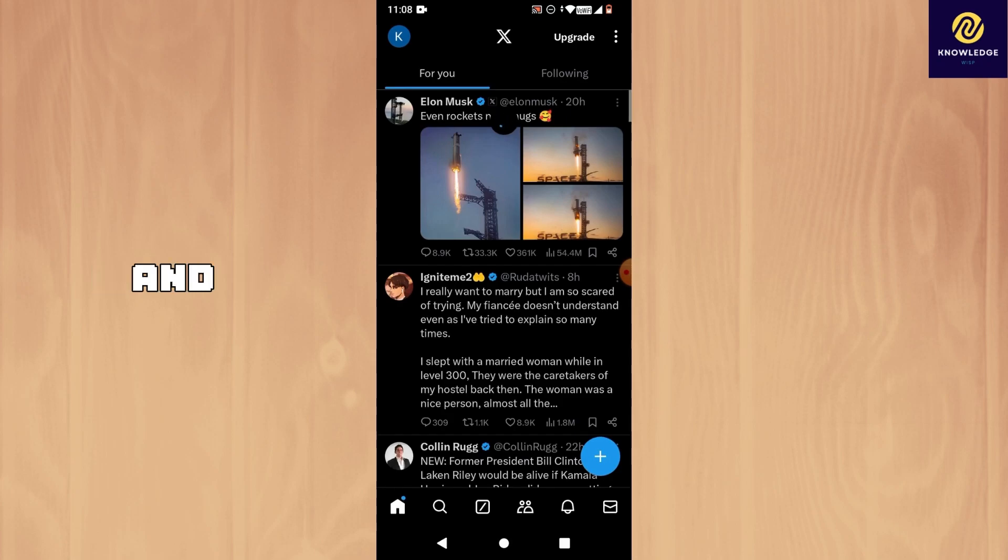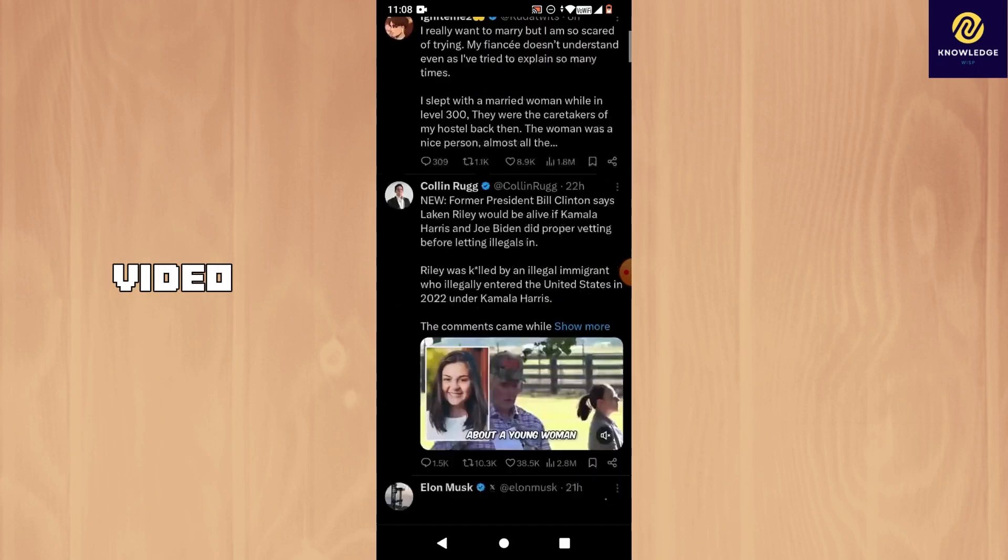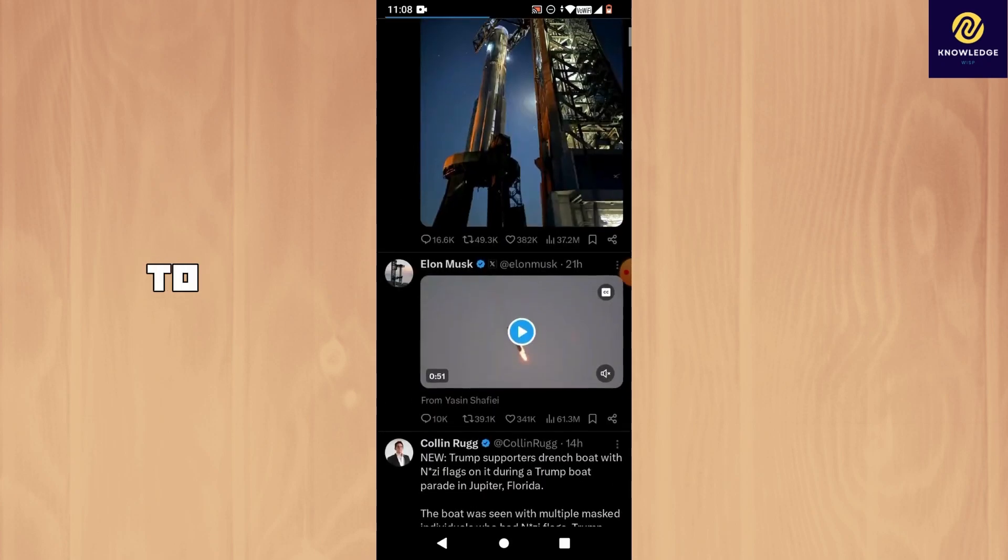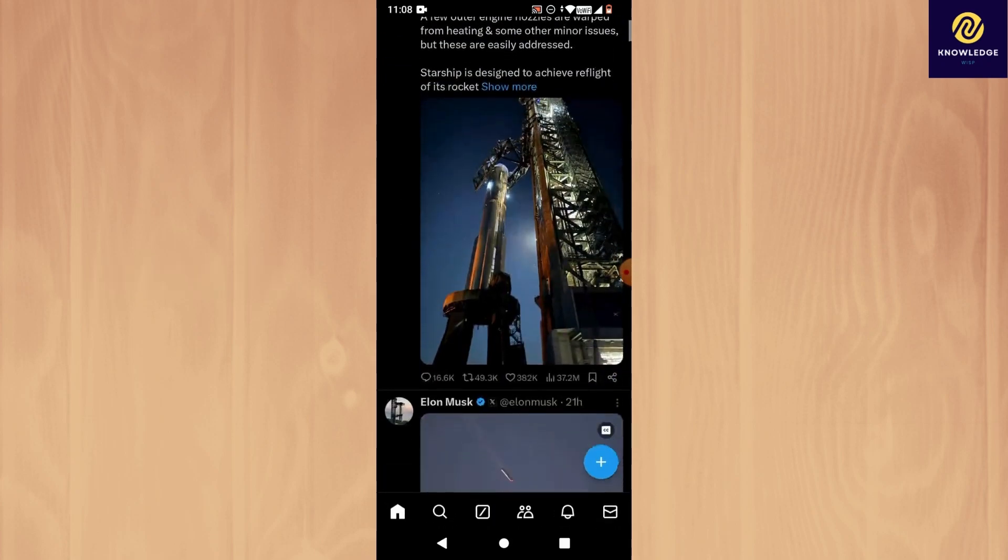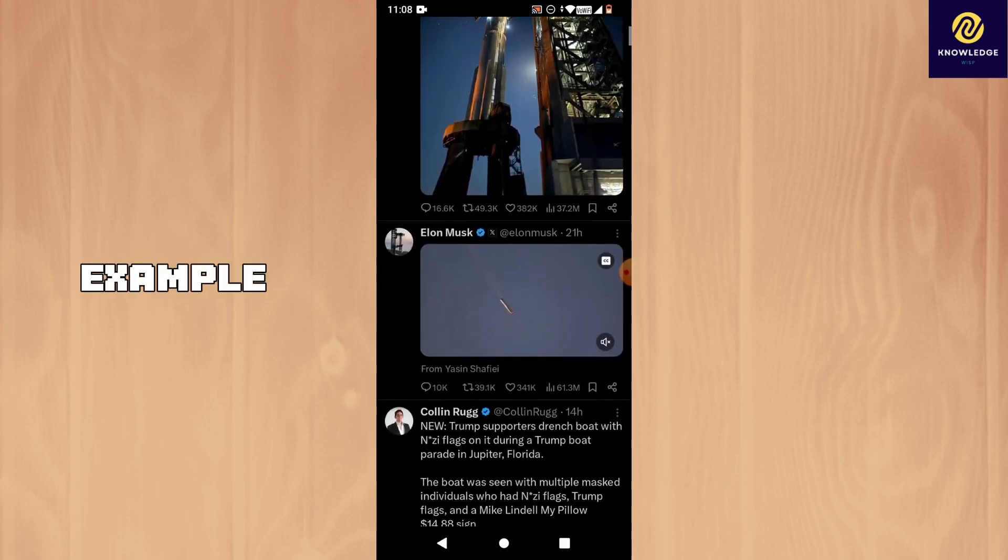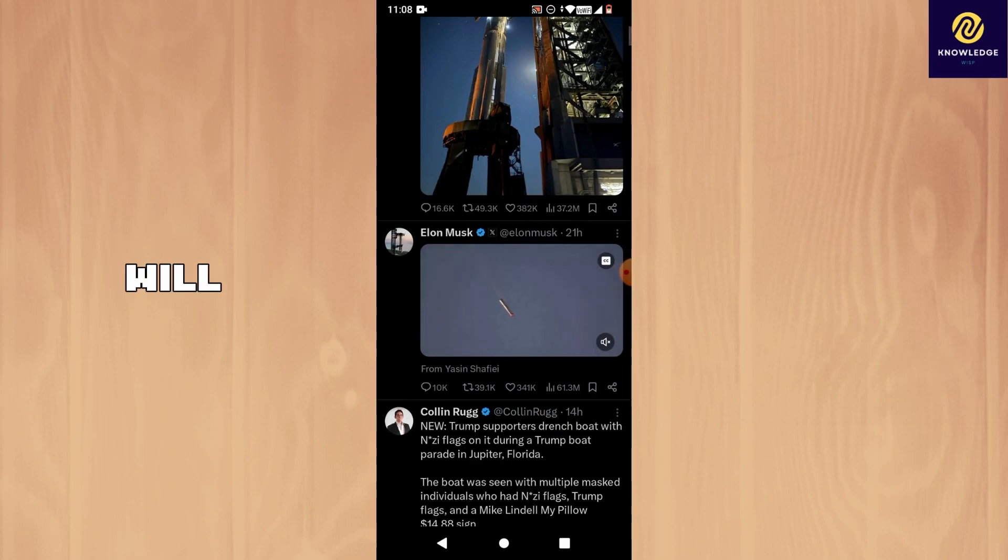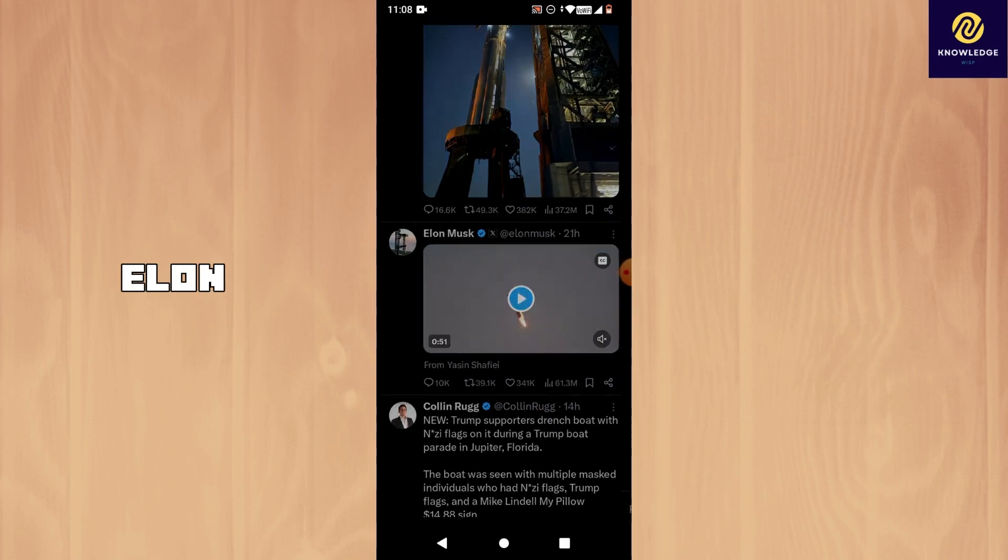Once logged in, go and search for a video that you would like to download. In this example, I will choose this Elon Musk post.